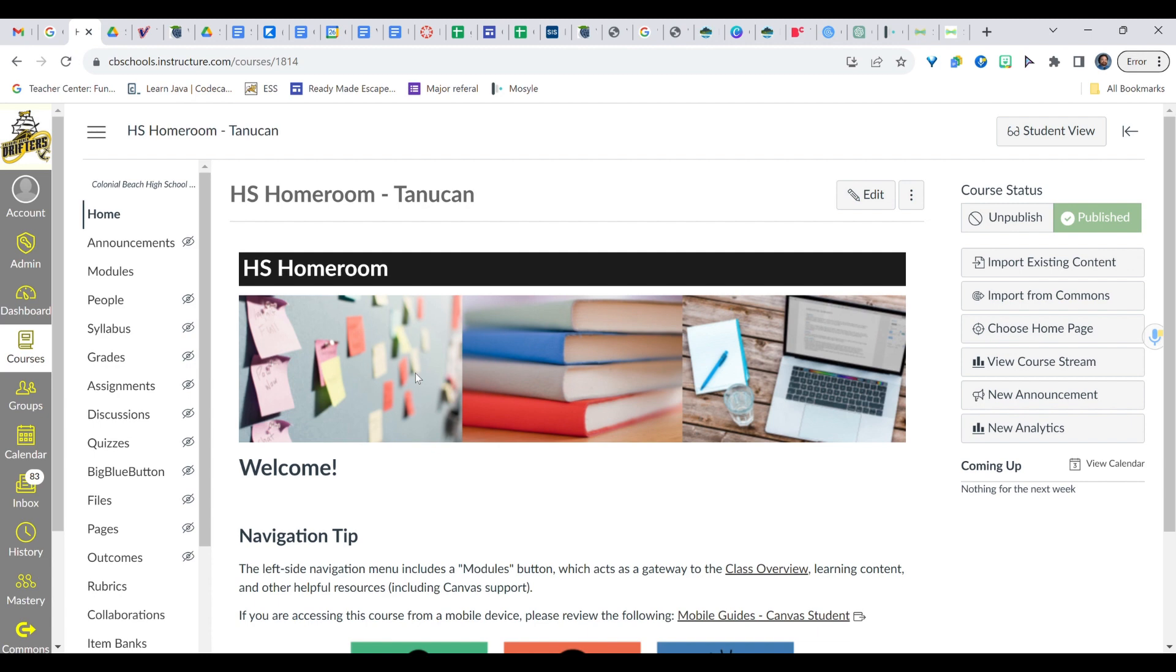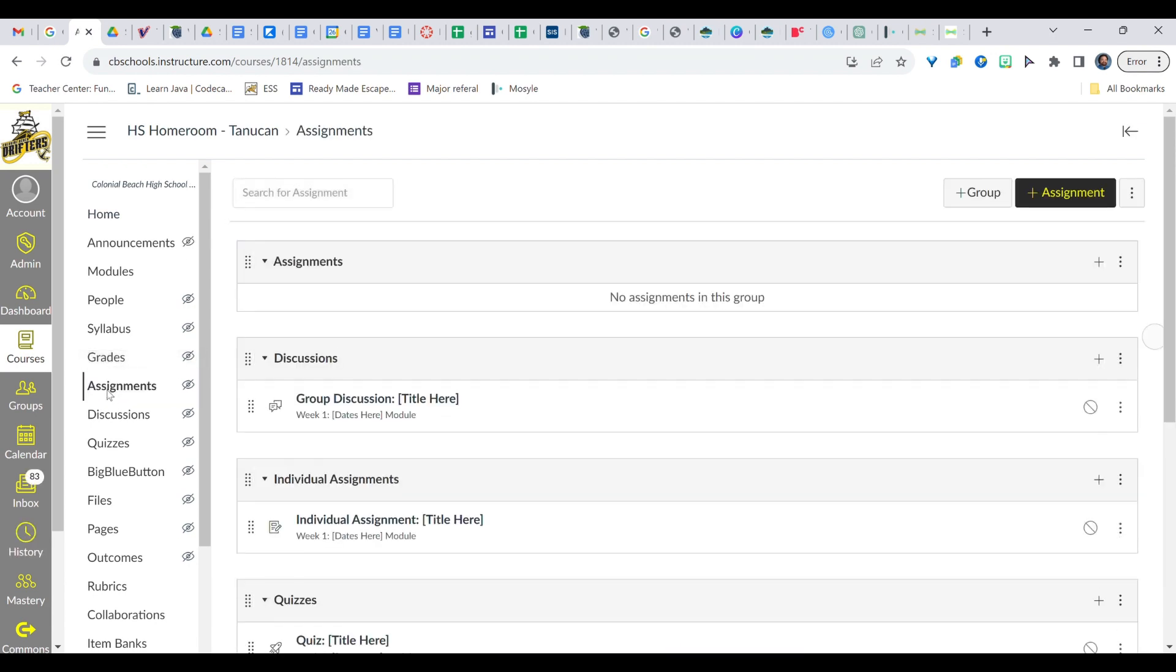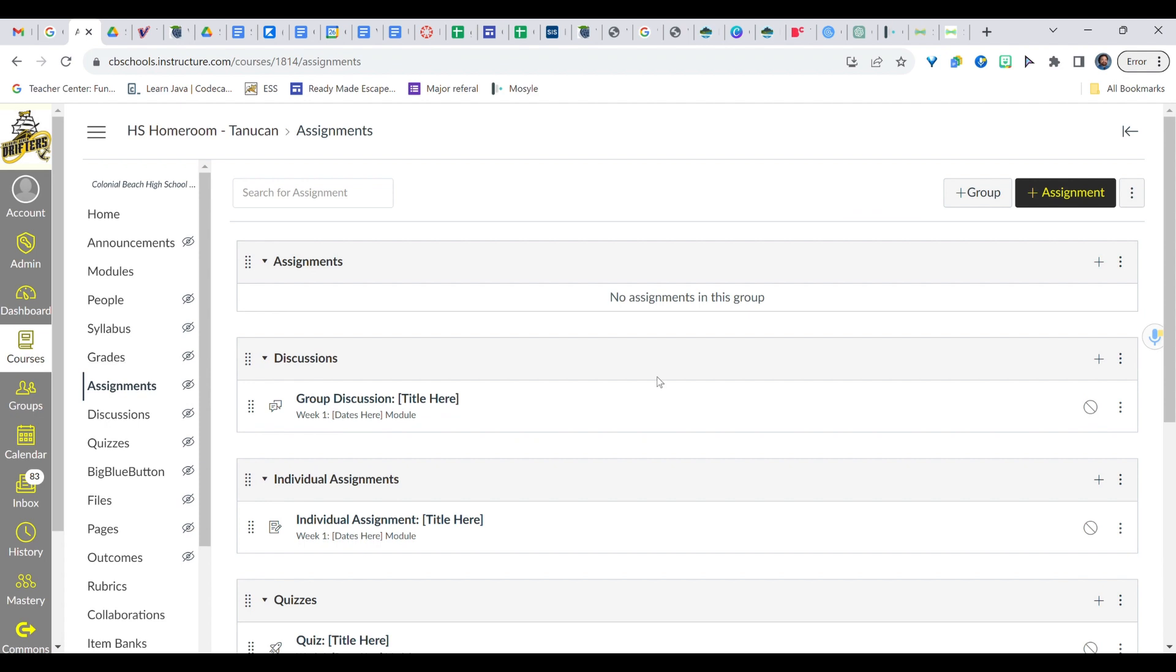So what we're going to do is start with our class here. Now I've just picked a random class. Over on the left hand side we're going to find Assignments. Assignments may be in a different location for you but you should have a tab here labeled Assignments. I'm going to go ahead and click that and it's going to pull up all my assignments in their categories.